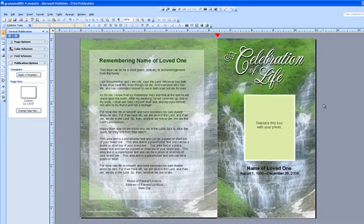Some also refer to this technique as creating a watermark photo. We will be using our Majestic 4 page Graduated Funeral Program template that you see before you.